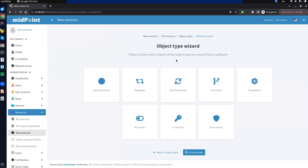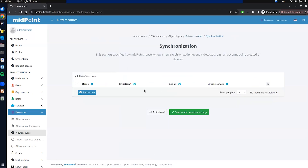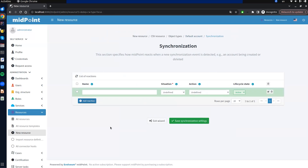Now we click on the synchronization configuration tile. We see the table for synchronization reactions and add a new line. The row of the table contains fields representing a simple view of the reaction configuration — all the attributes needed for a synchronization reaction to work properly. The name field represents the identifier for this reaction. It is not mandatory, but it is important when working with a resource template.